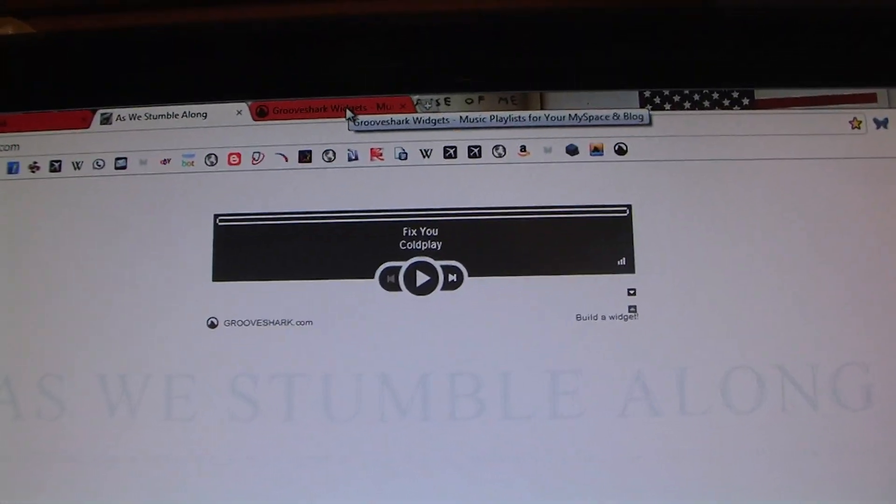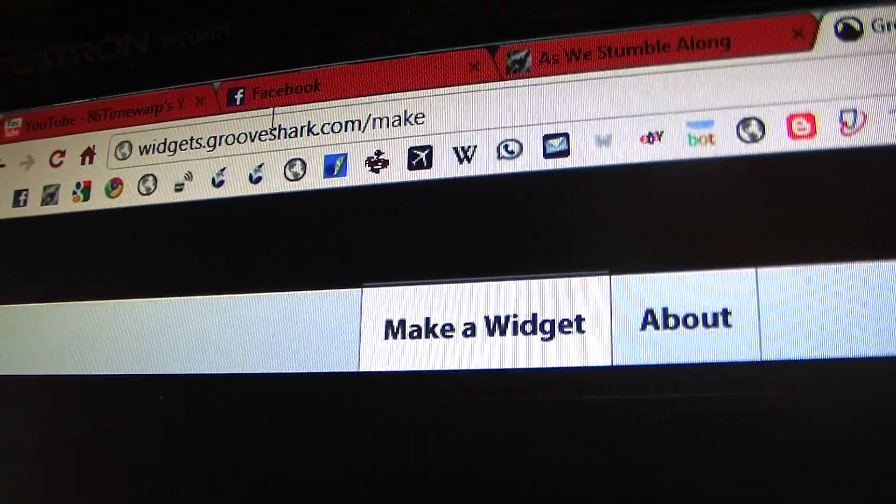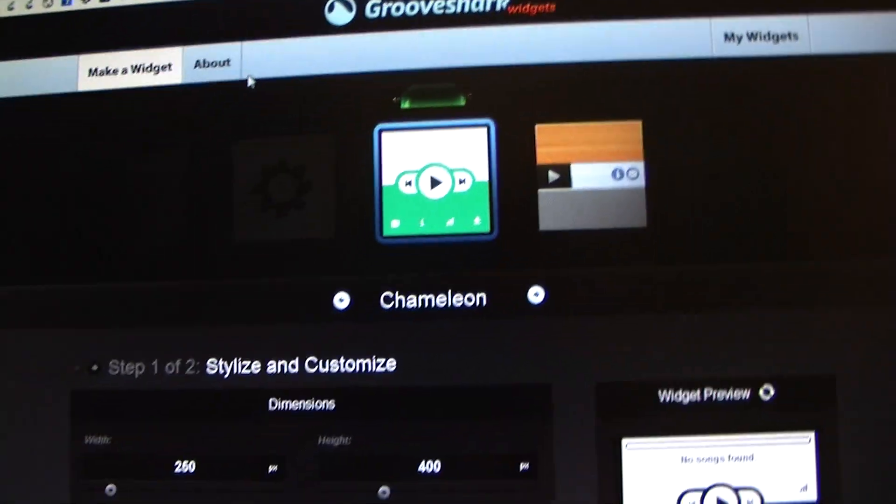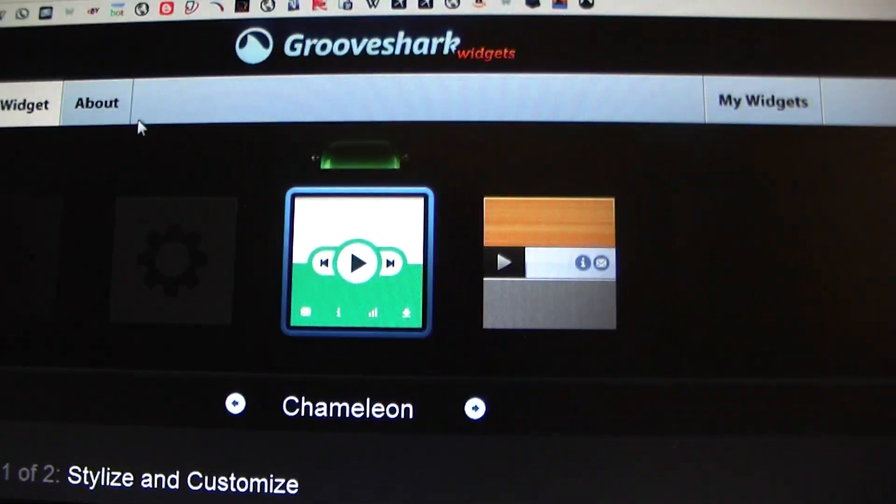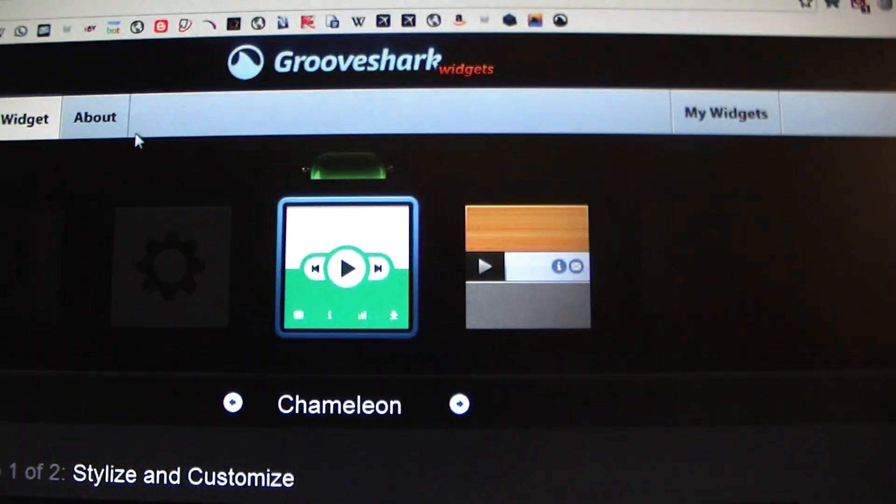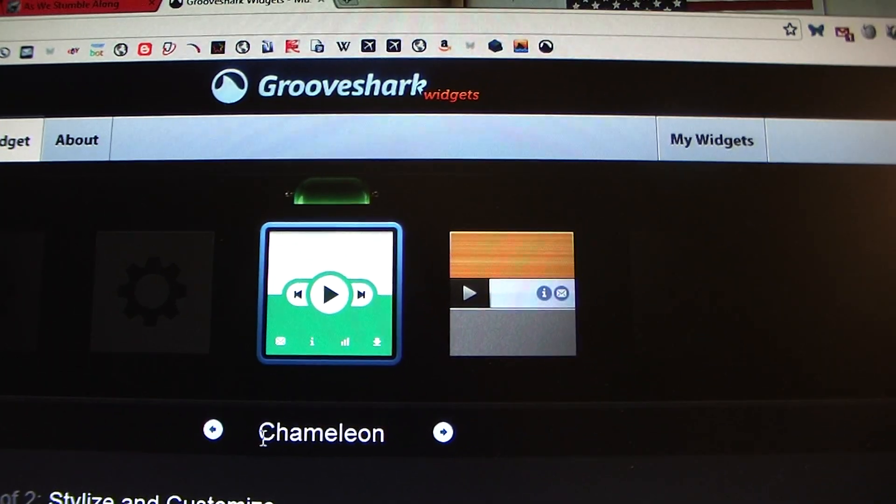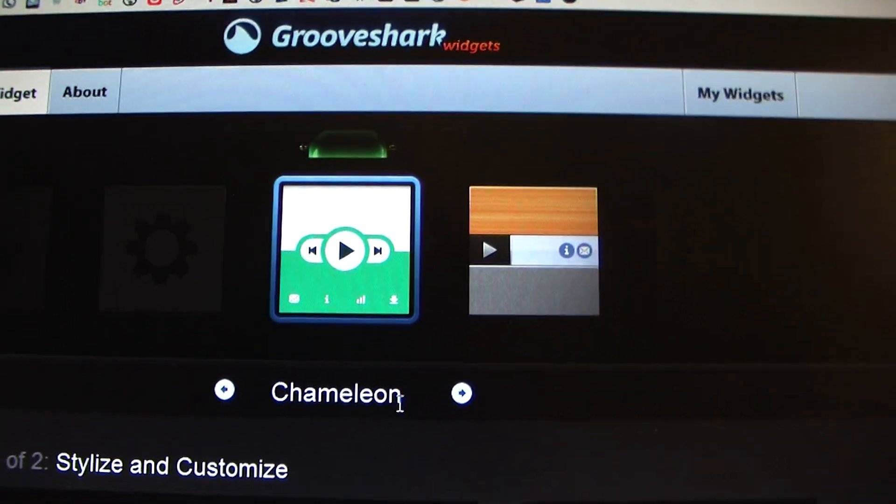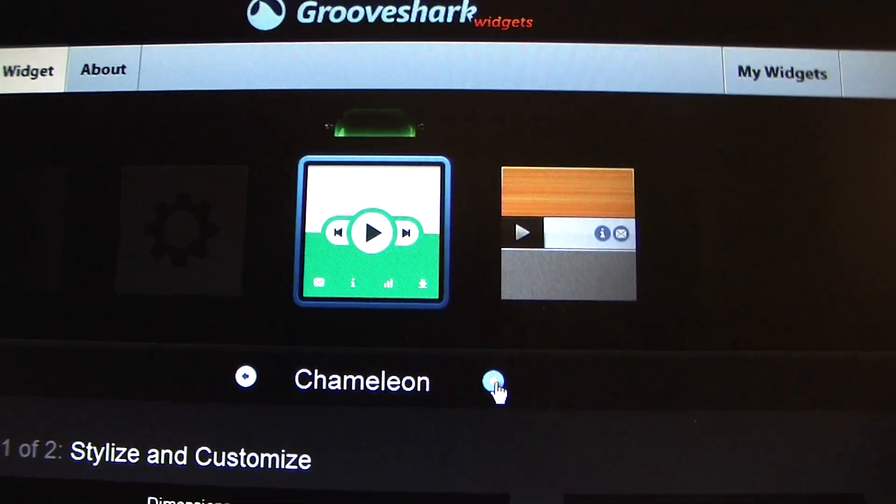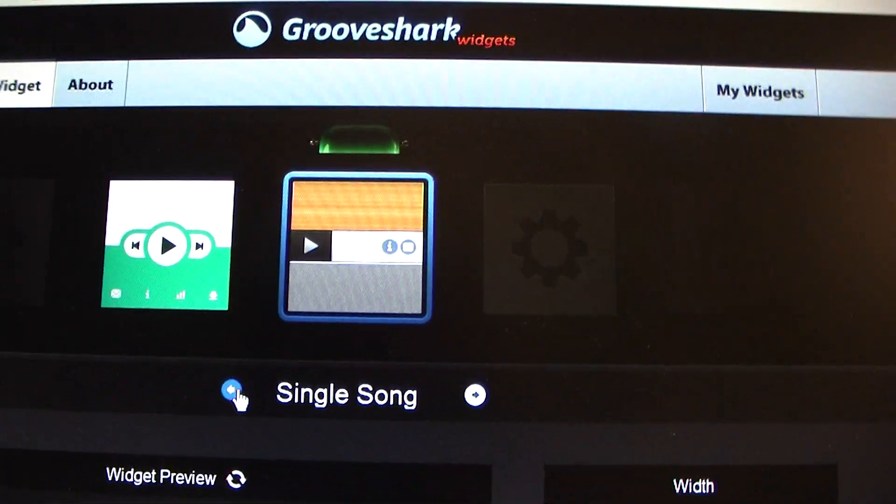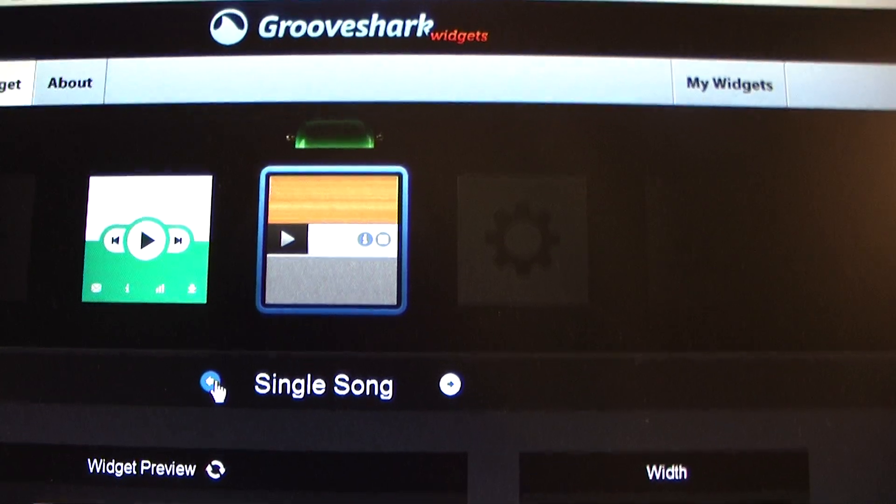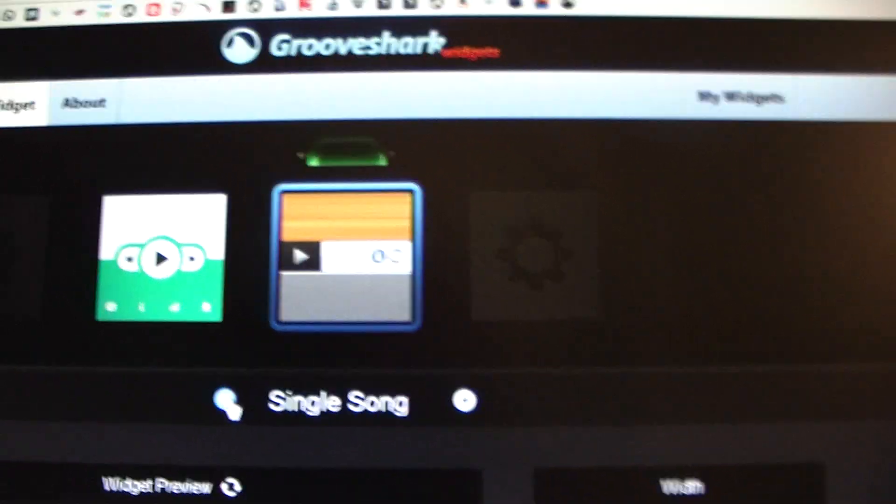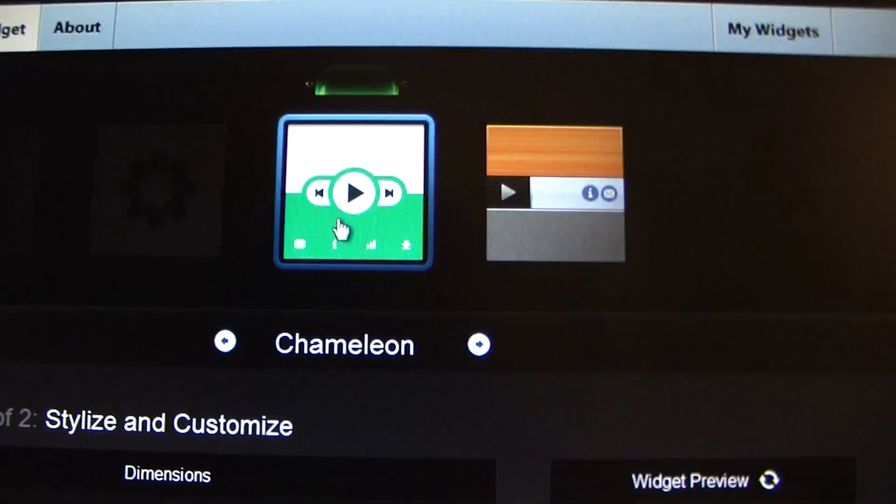So what you want to do is you want to go to widgets.grooveshark.com/make. That will bring you to this page. Right now, there's only two options and they are the Chameleon. I can't... How do you say? Chameleon? I don't know. And you have single song. Obviously, you don't want single song because you want to have a multi-song playlist. What's wrong with my English? So you want to choose this one.